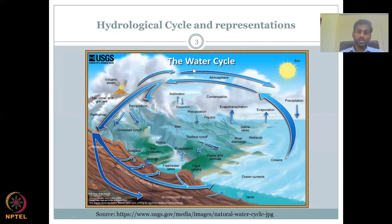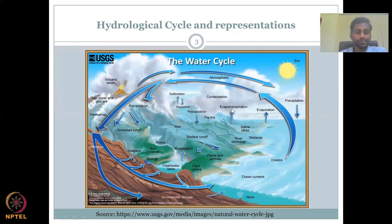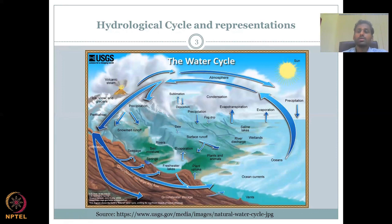Water started as a vapor, condensed into clouds, then condensed into precipitation as a liquid phase. From the liquid phase, it goes back into vapor through the evaporation cycle. Once the vapor cools down, it becomes clouds again.